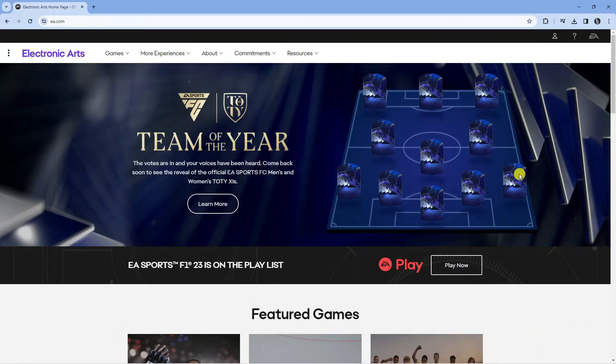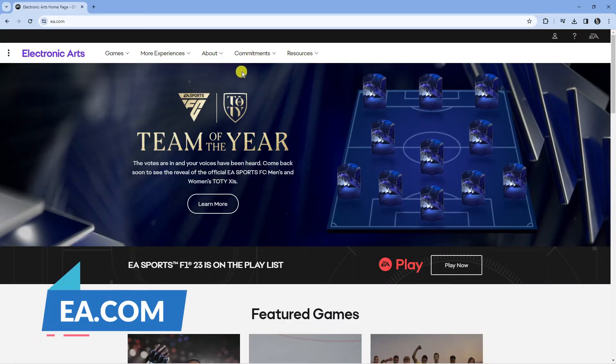In order to do this the first thing you're going to want to do is come onto your PC, open up a new internet browser and come across to EA.com.